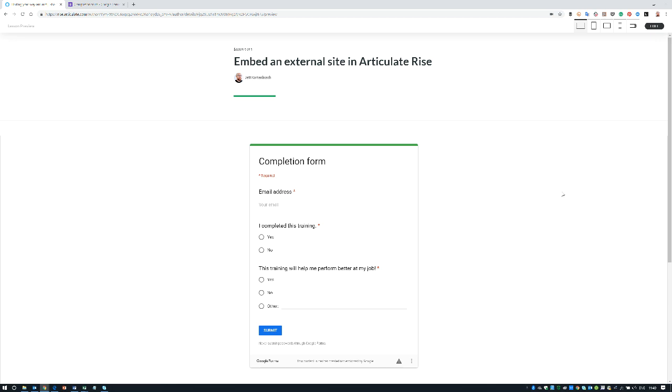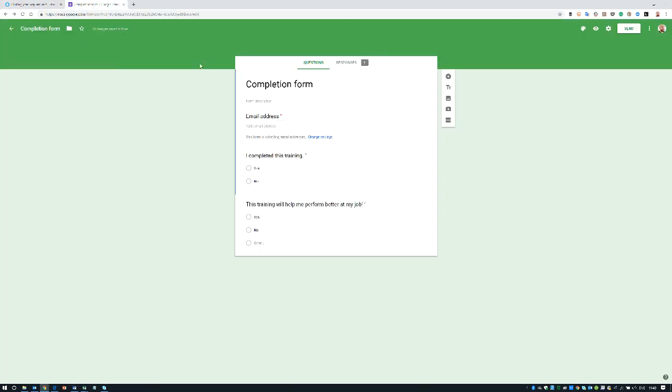As you can see here I embedded a completion form. A lot of people often struggle with, hey I want to have completion tracking but I don't have an LMS or I want to do something different with that. So I created a quick Google form. There are probably cooler nicer ways, maybe you can use Typeform or whatever, but this is just something that I quickly put together.